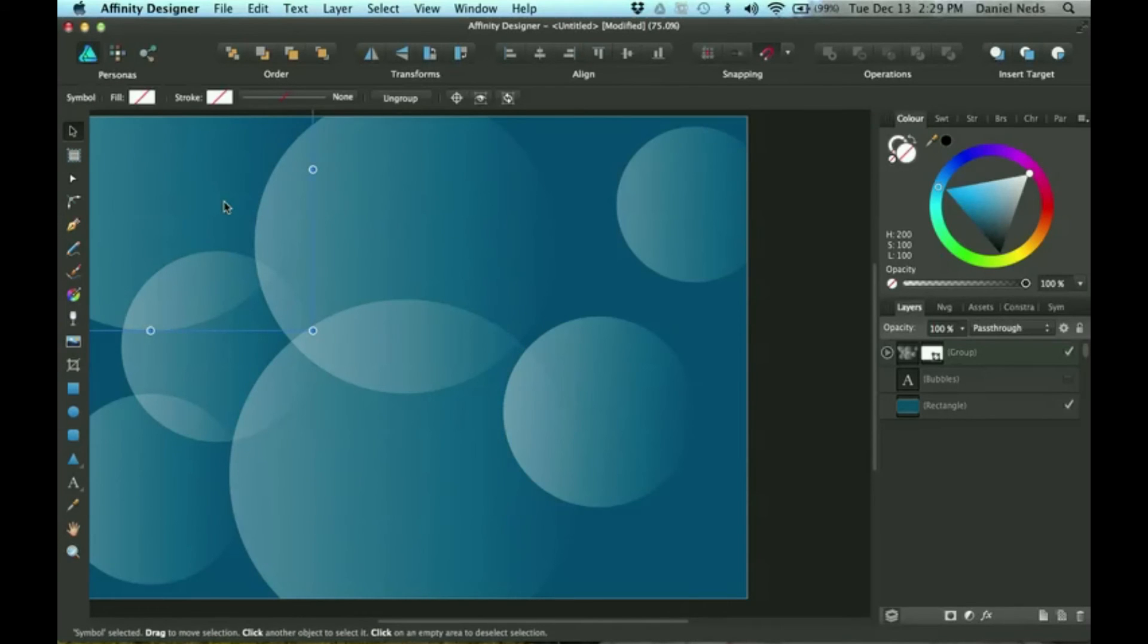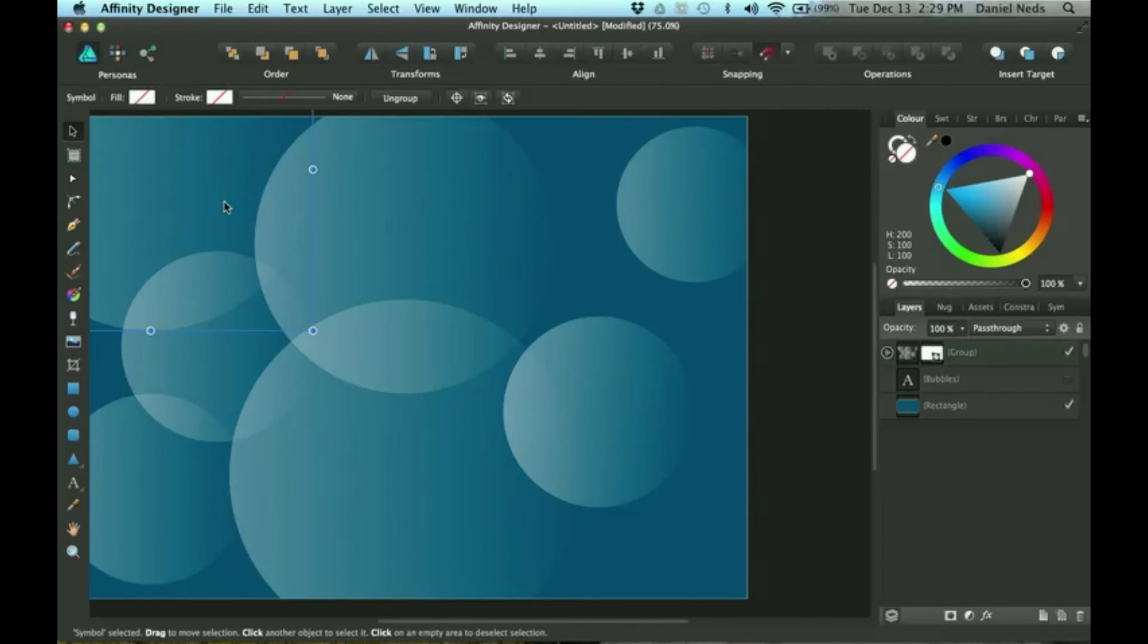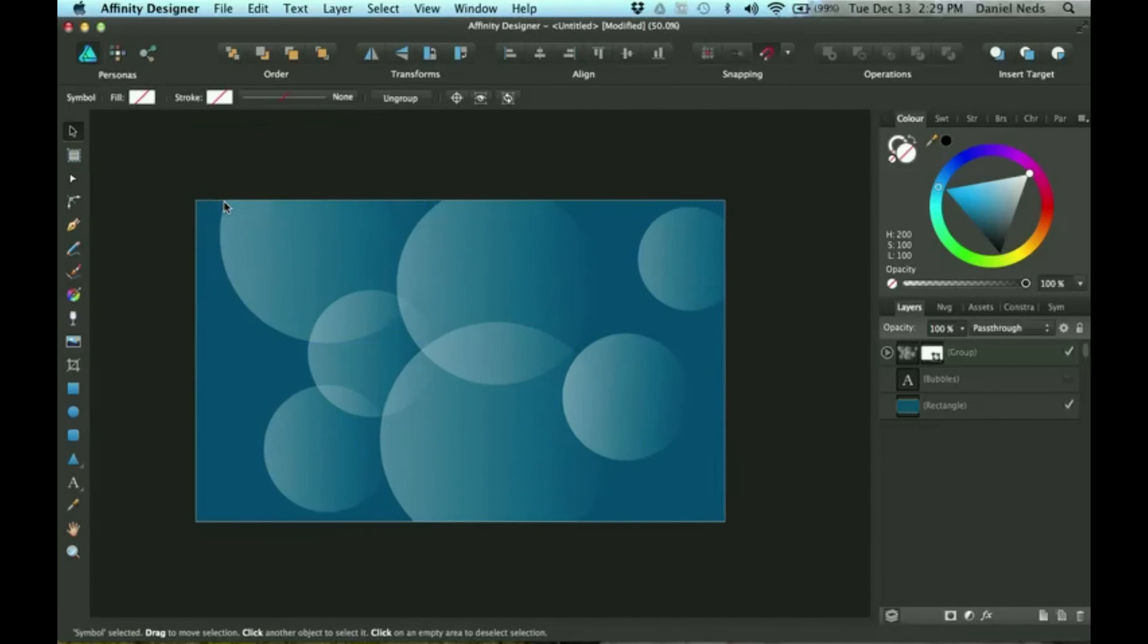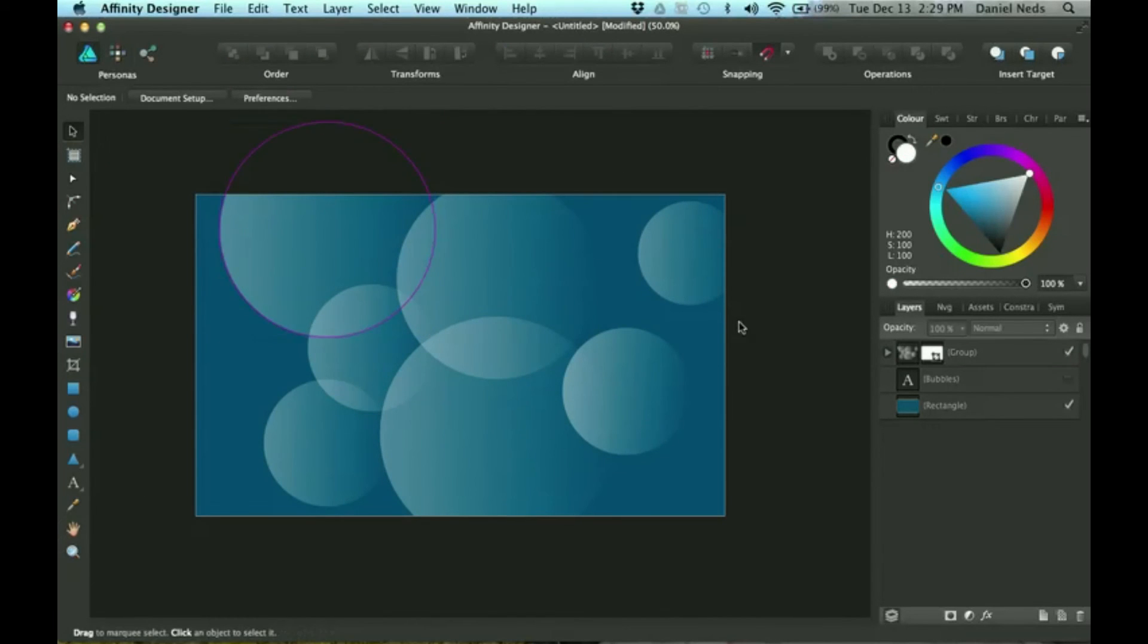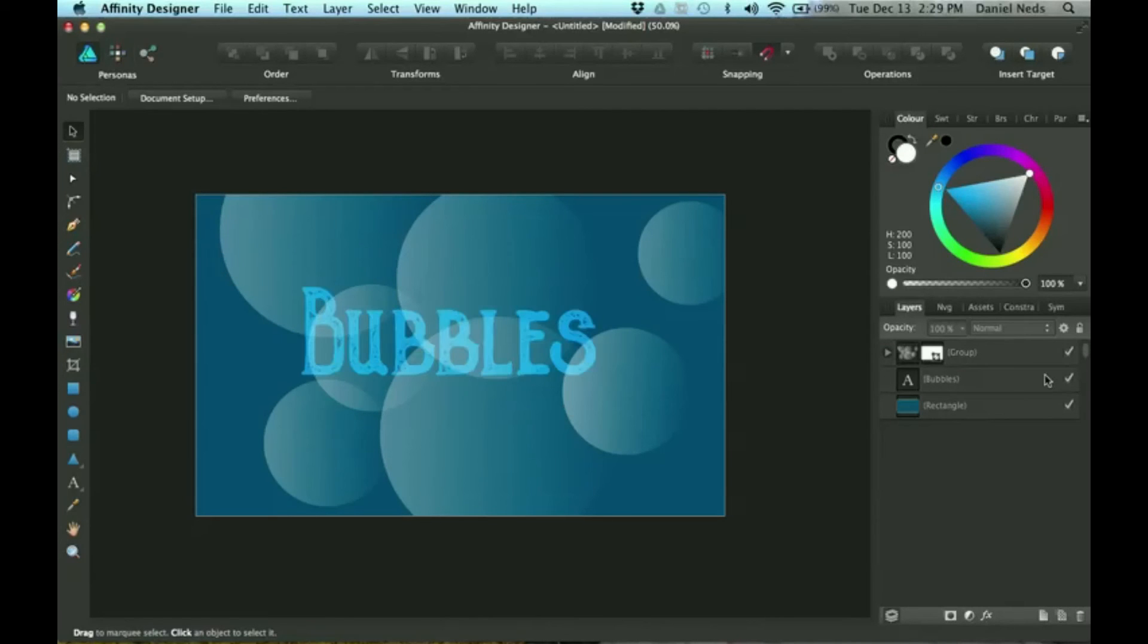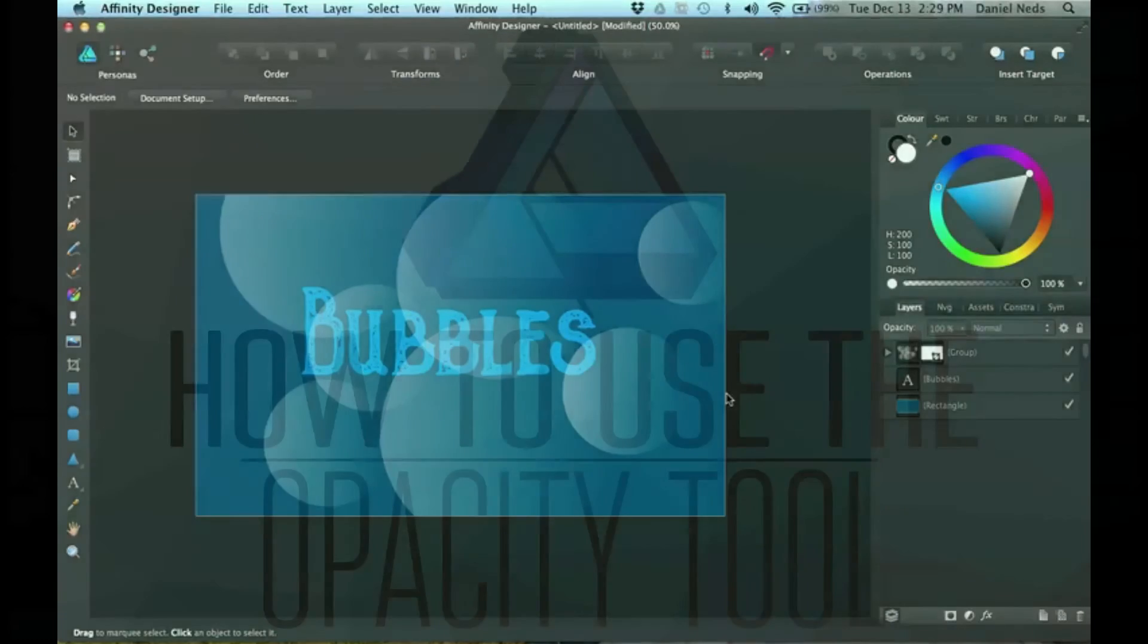Now that we're done with that, I'm going to zoom out by hitting command plus or minus. I already have this text made, so I'm just going to stick that on there. Thanks for watching my video. Please subscribe and give me a thumbs up.